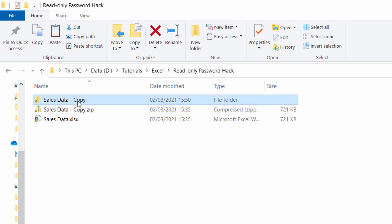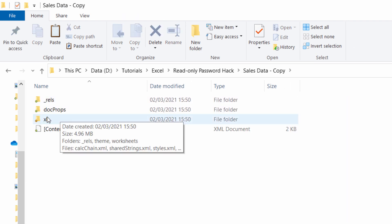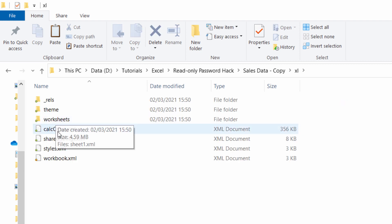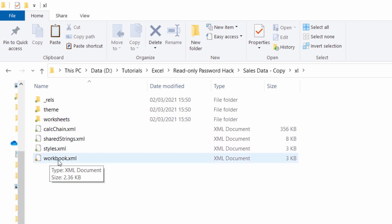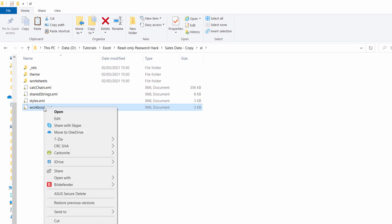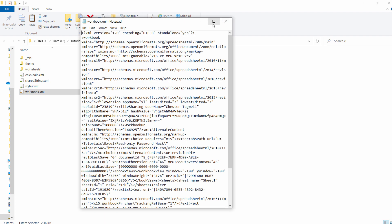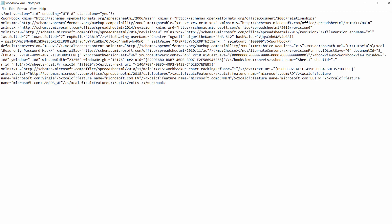I'm going to go into that, go into the Excel folder, and you can see a file there called workbook.xml. You need to right-click on that, go to open with Notepad or some similar text editor. I'll expand this.